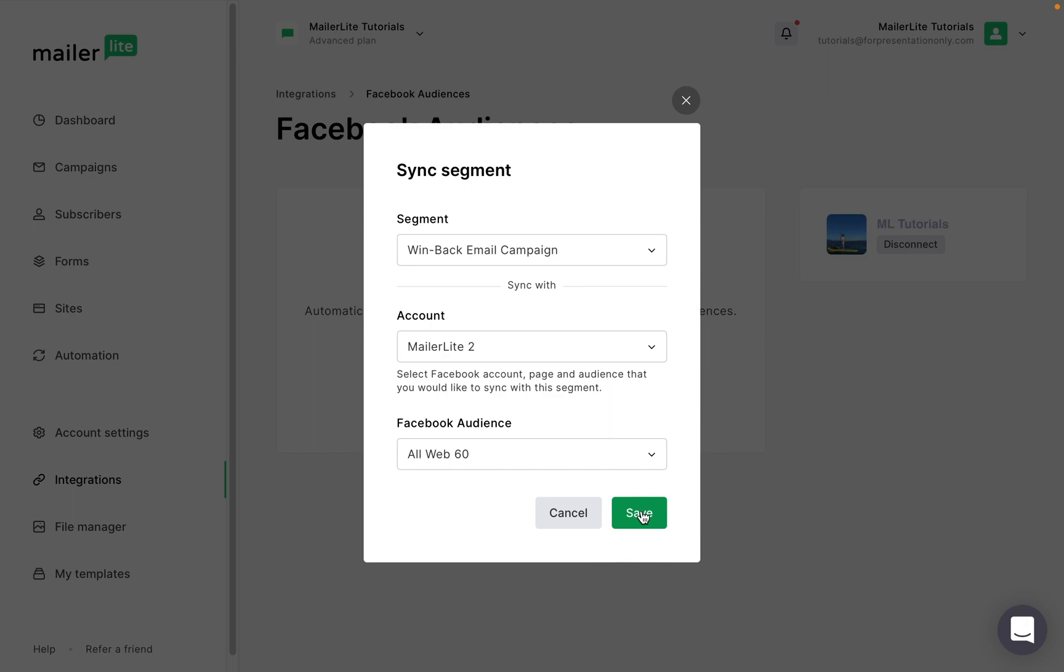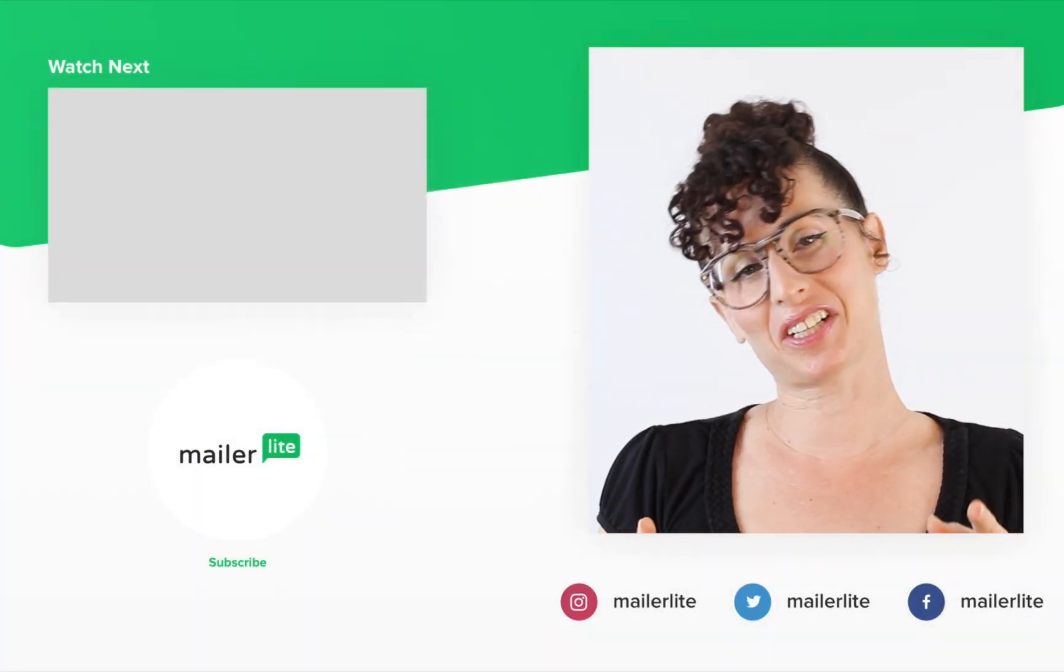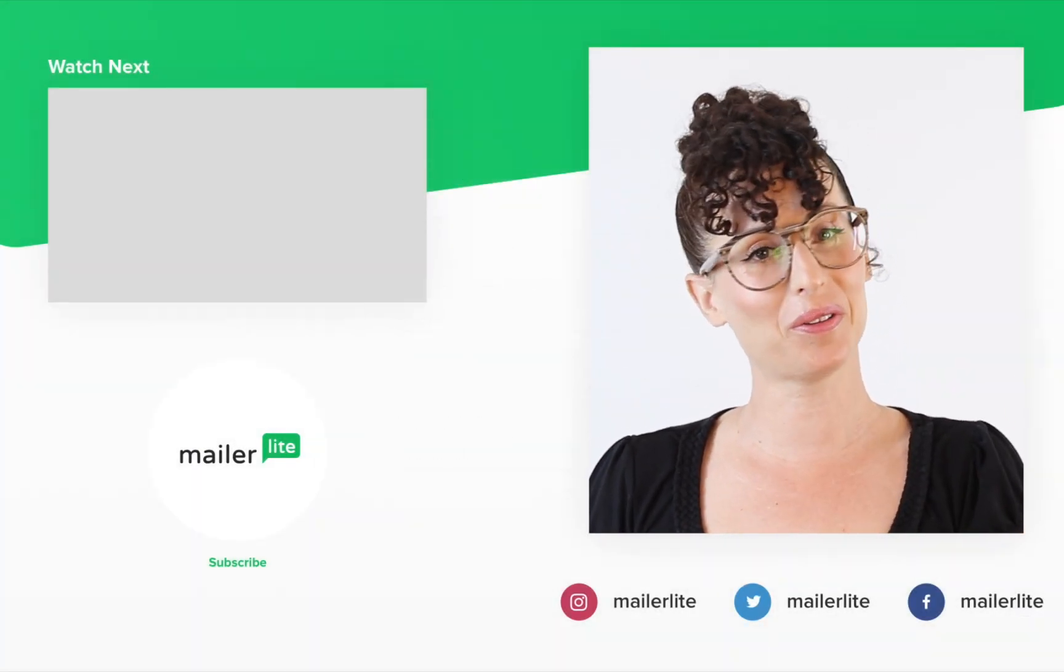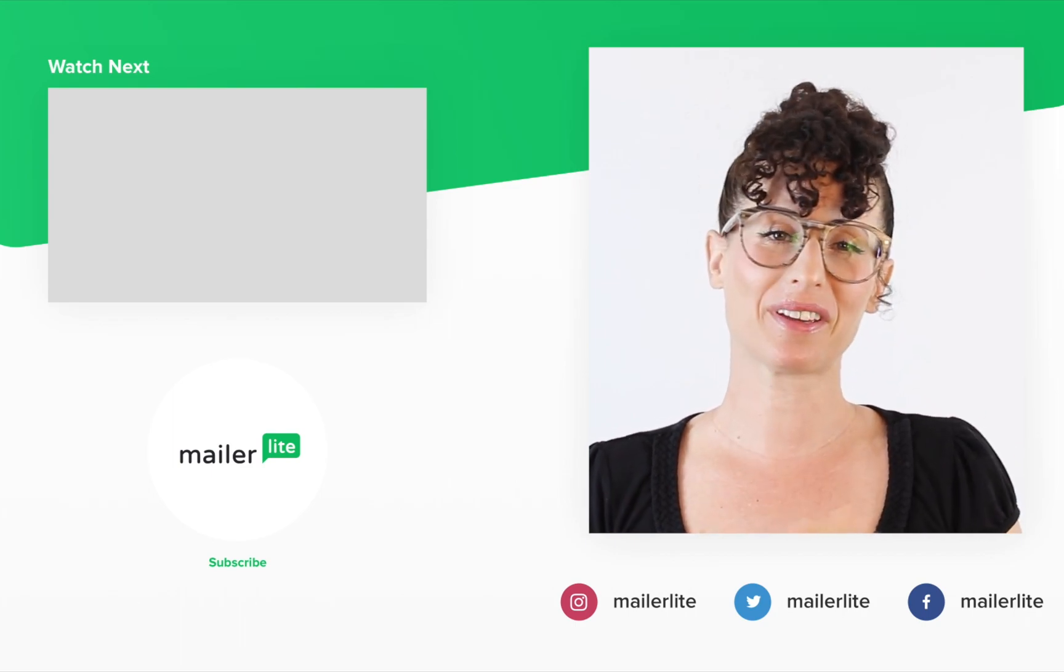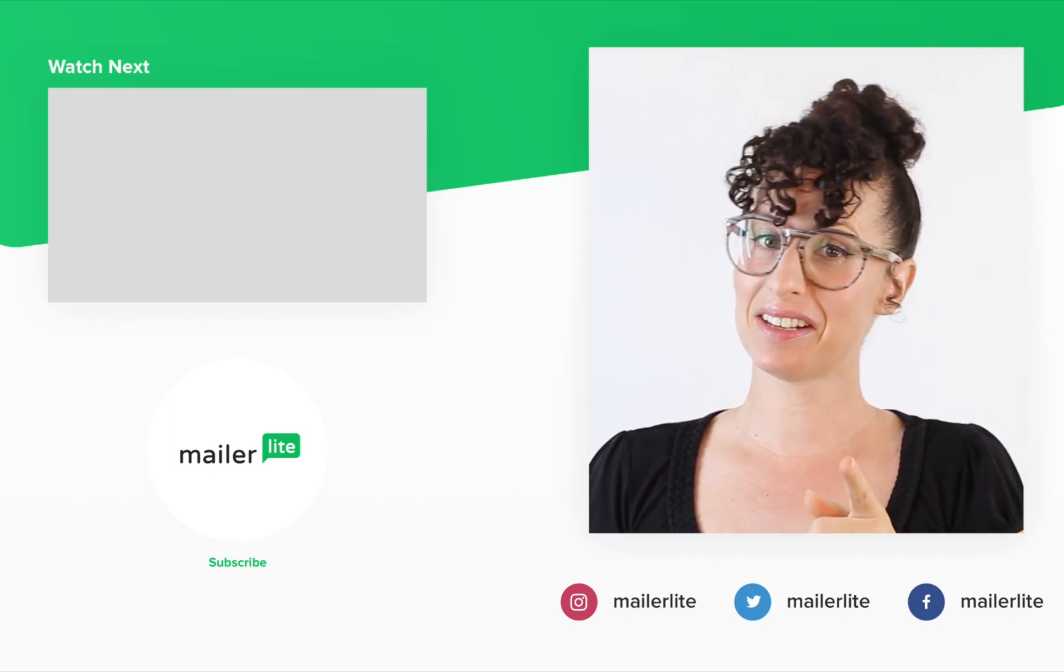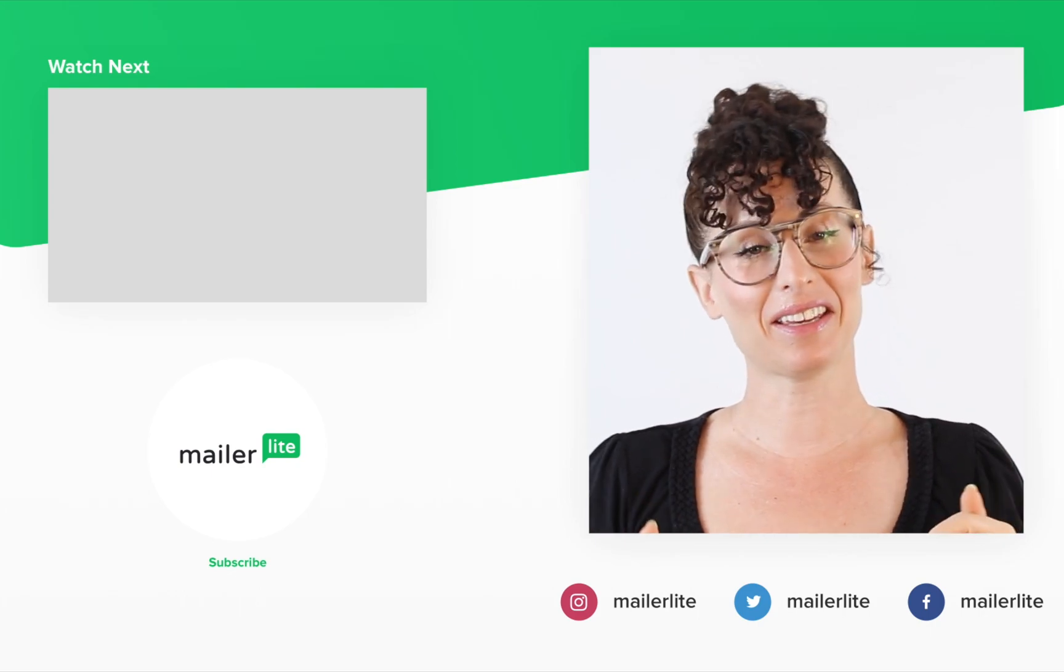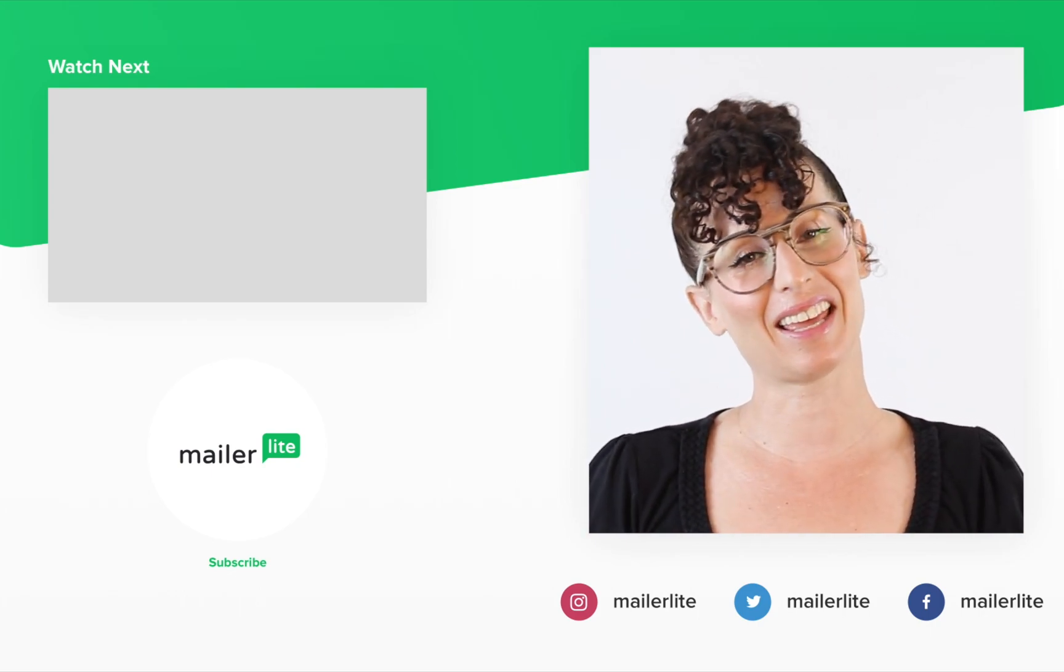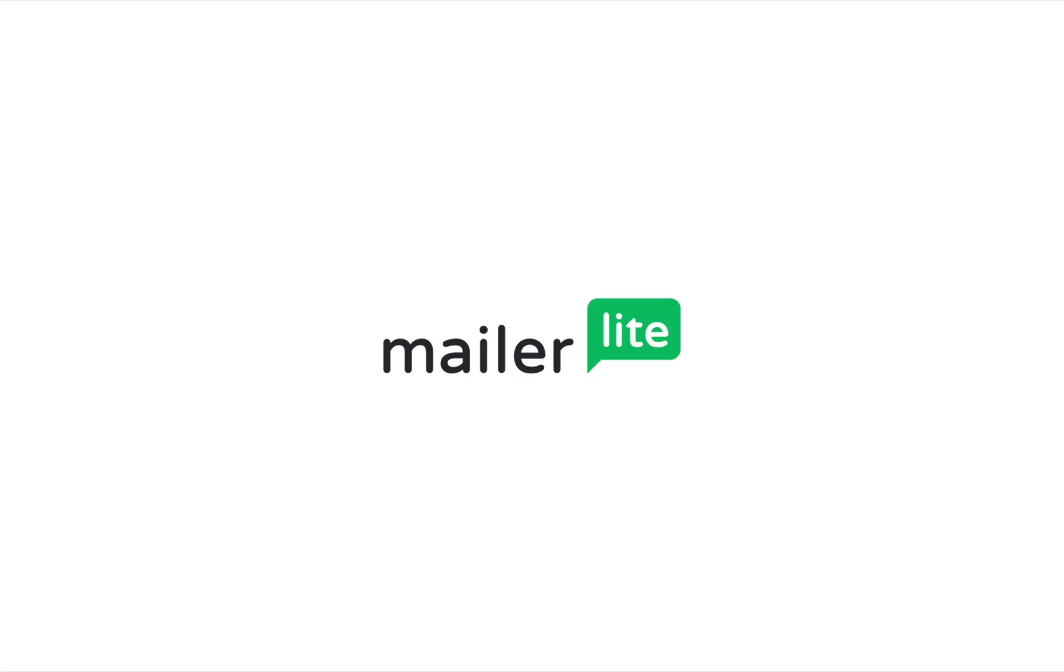You can repeat this process with each segment you wish to sync with Facebook custom audiences and new subscribers added to your selected segments will be automatically synced. Thanks for watching. Make sure to click the bell button below so you don't miss any new tutorials. You can also find us on Facebook, Instagram, Twitter and subscribe to our newsletter. The link is in the description section below. Have an awesome day or night and I'll see you in the next video.